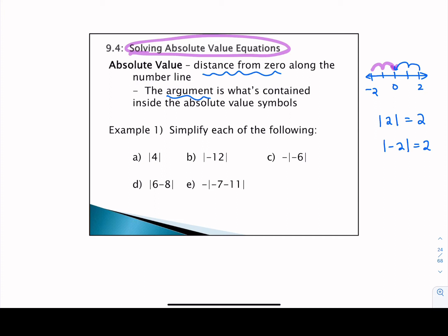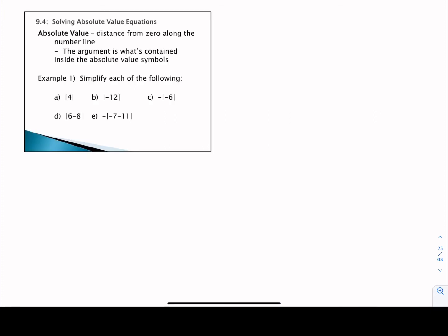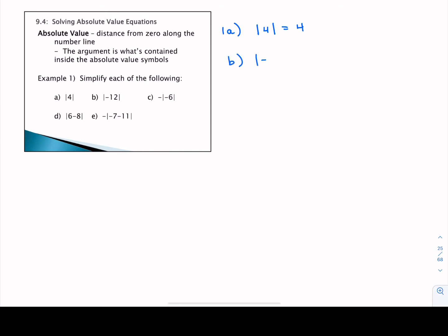Let's get into some simplifying exercises so we can practice evaluating these absolute values. Example number one asks you to simplify each of the following. If we have the absolute value of four, we're saying how far away from zero are we if we're sitting at four on the number line? Of course the answer is four — it doesn't matter which direction we travel, we're four jumps away. With part B, we've got the absolute value of negative 12. If we were at negative 12 on the number line, we would still just be 12 jumps away from zero.